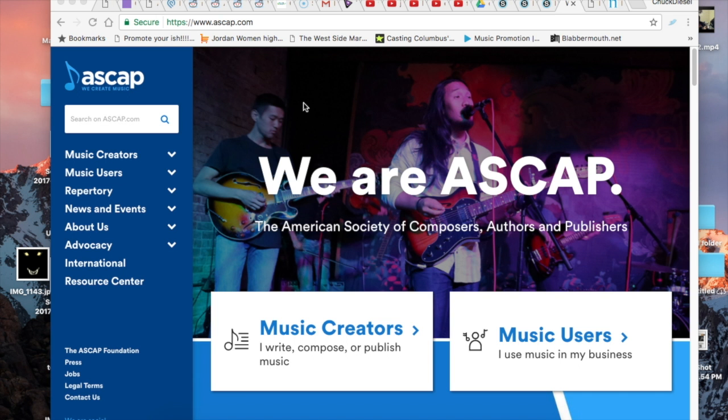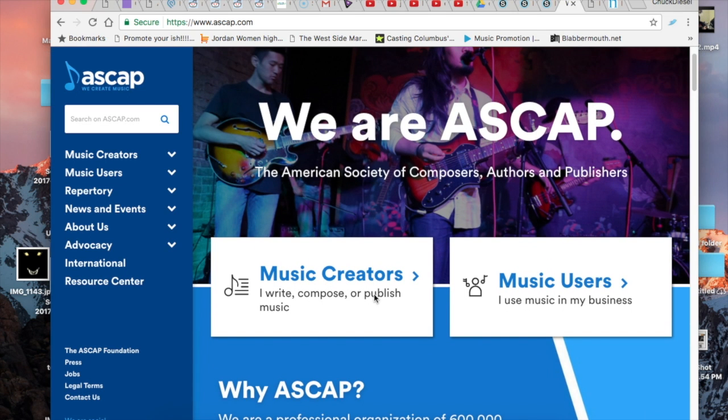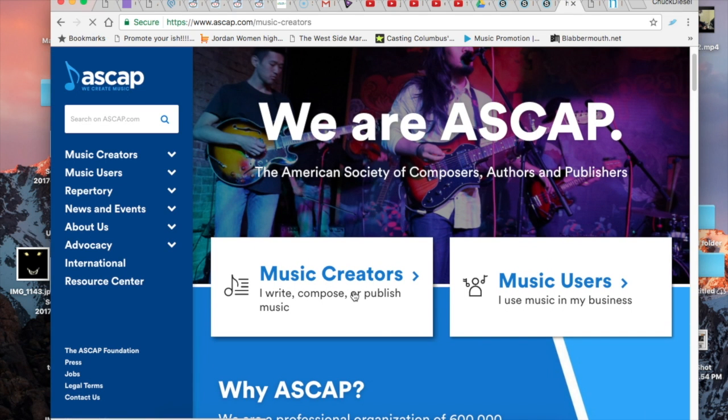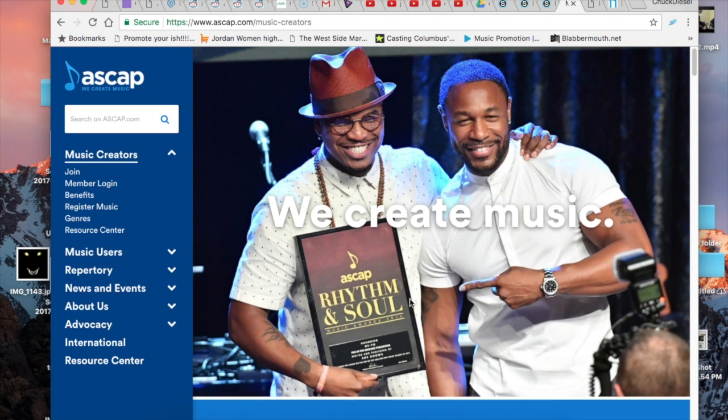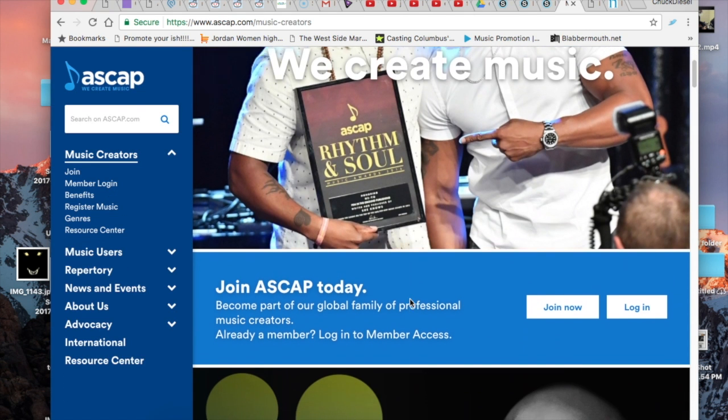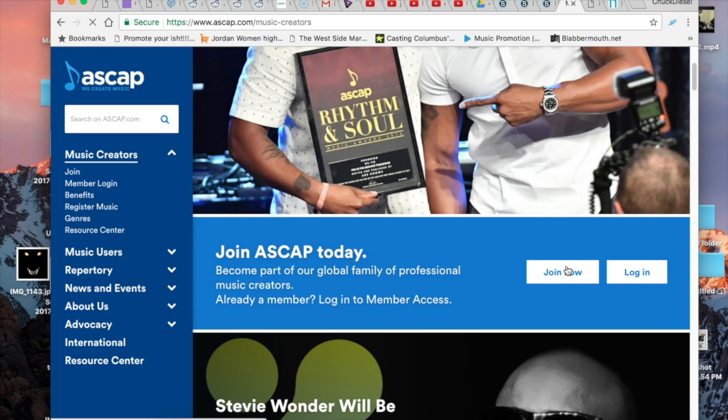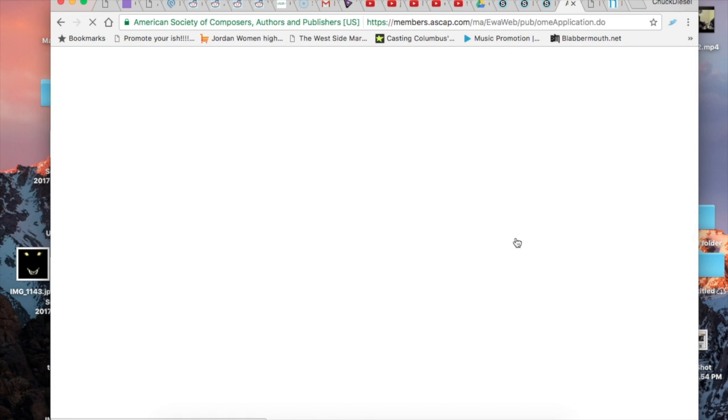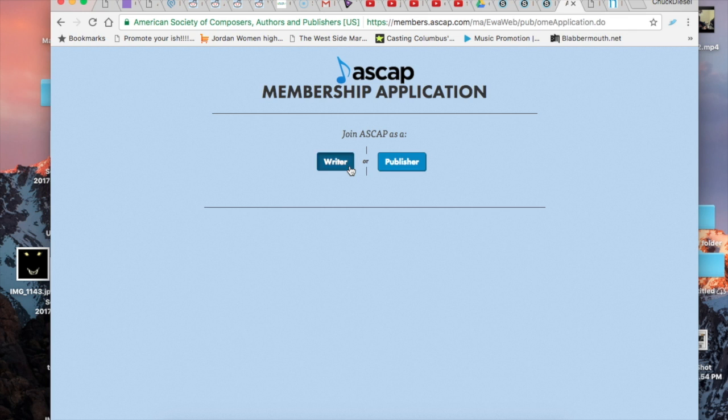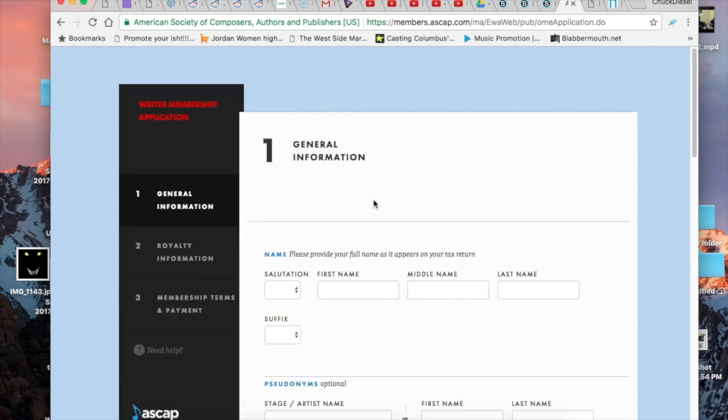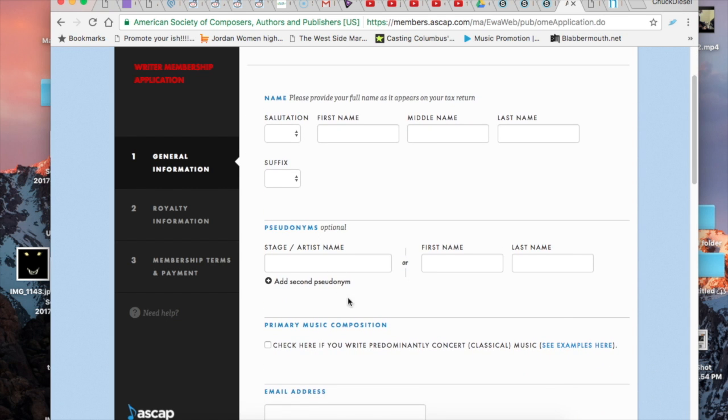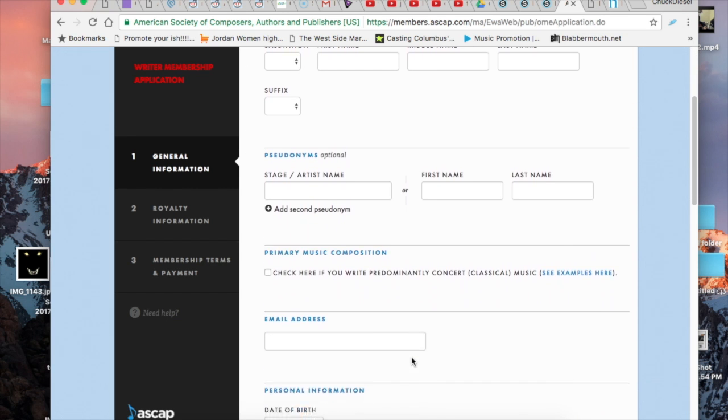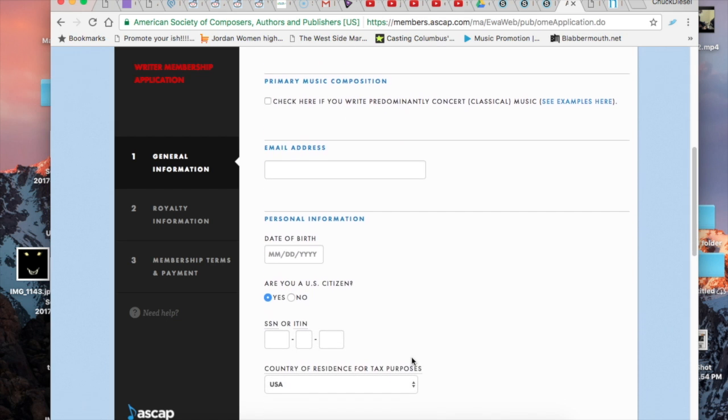All right, so here we have the ASCAP website. You want to click on music creator if you write, compose, or publish music, which you would be doing all three for yourself, and you want to click on join now. From here we'll start off with joining as a writer. You'll have to join as both separately but it's the same information on both sides.